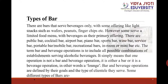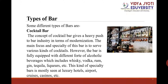Cocktail bar: The concept of the cocktail bar gives a heavy push to the bar industry in terms of modernization. The main focus and speciality of this bar is to serve various kinds of cocktails. The bar is fully equipped with different alcoholic beverages including whiskey, vodka, rum, gin, tequila, and liqueurs. This kind of speciality bar is mostly seen at luxury hotels, airports, cruises, and casinos.